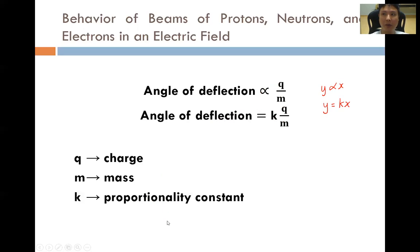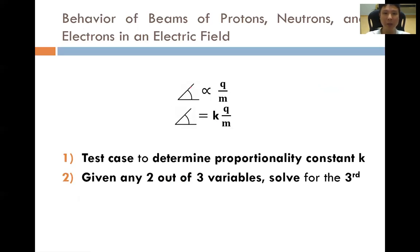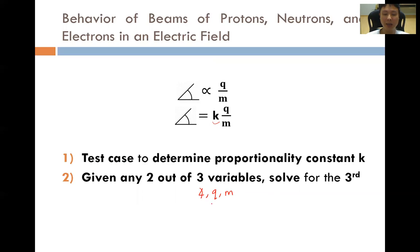So how can we use this equation to solve questions? There are two steps. Number one, we will have a test case to first determine the proportionality constant k. Once we have found k, given any two out of the three variables — the angle of deflection, the charge, and the mass — we can solve for the third variable: the mass given angle and charge, the charge given angle and mass, or the angle given charge and mass.